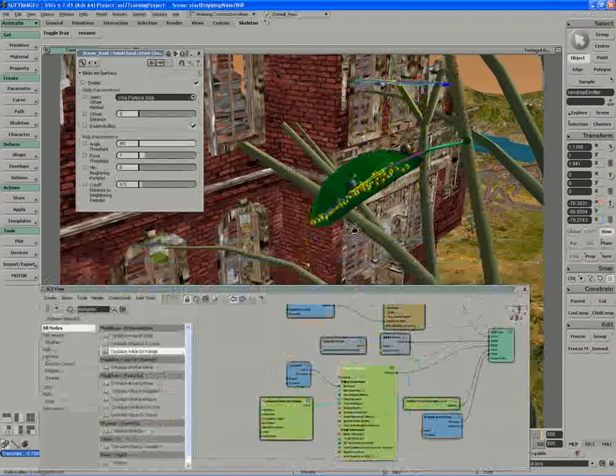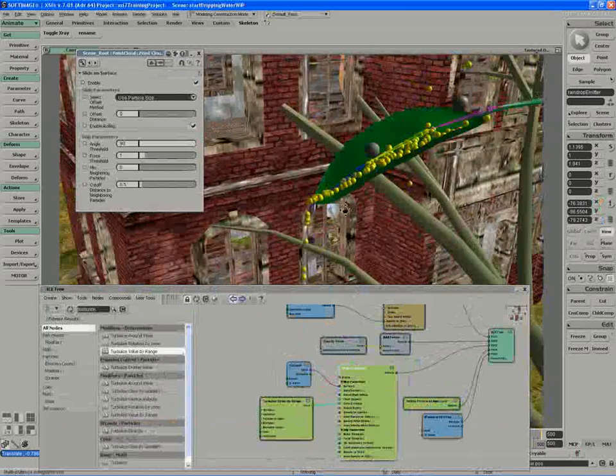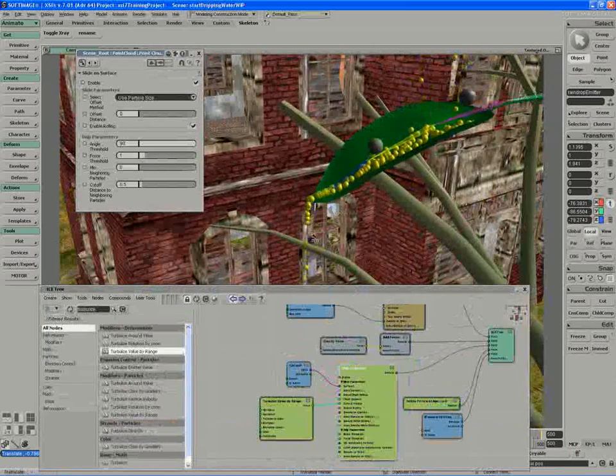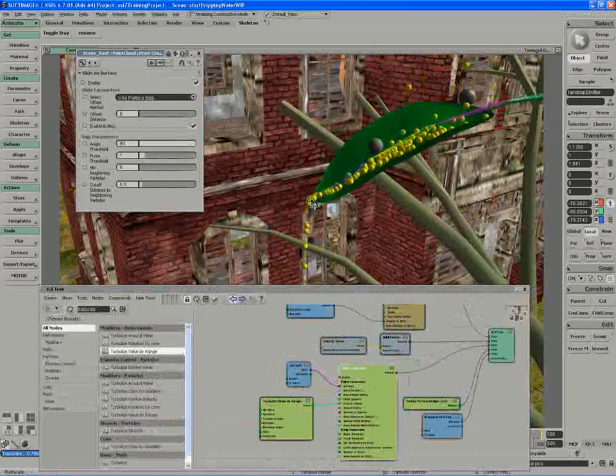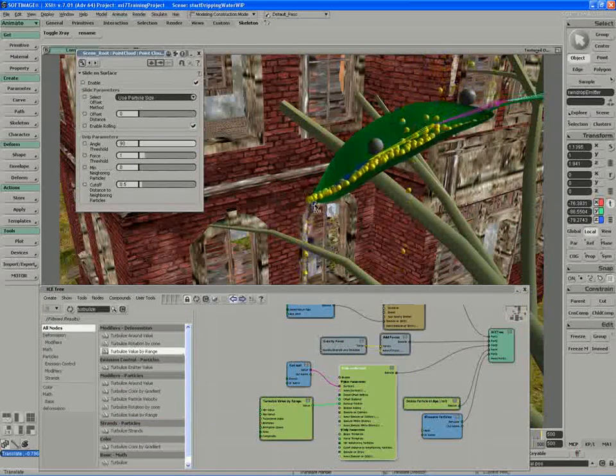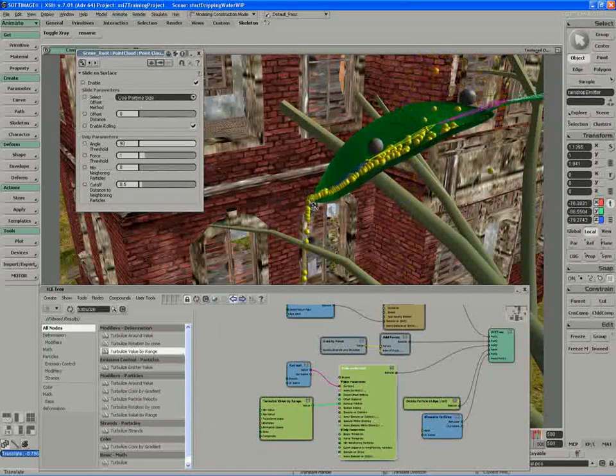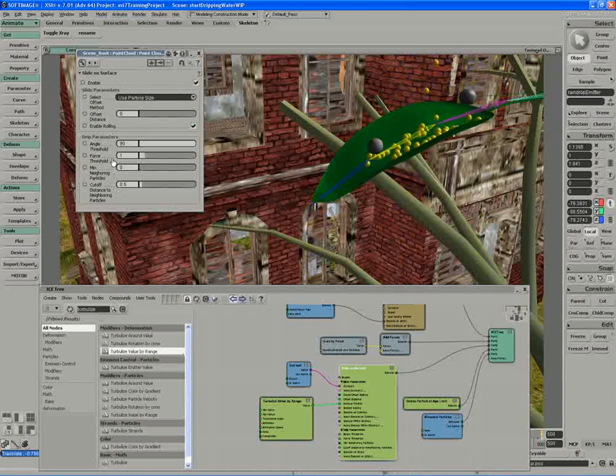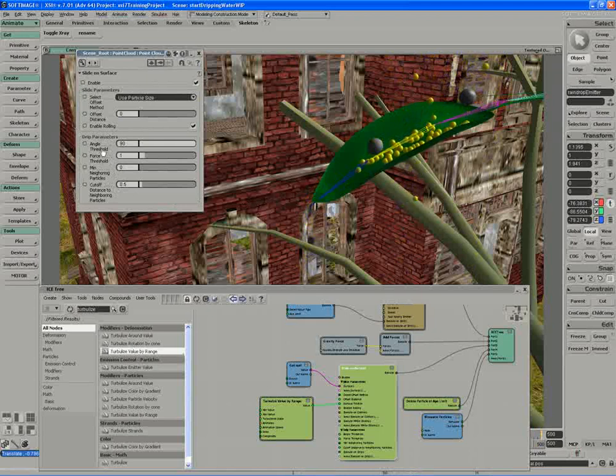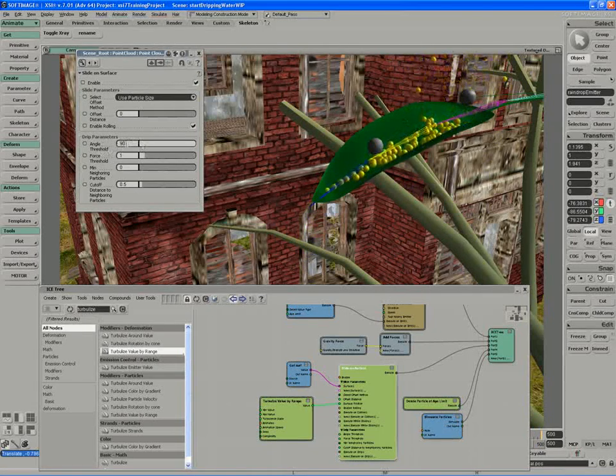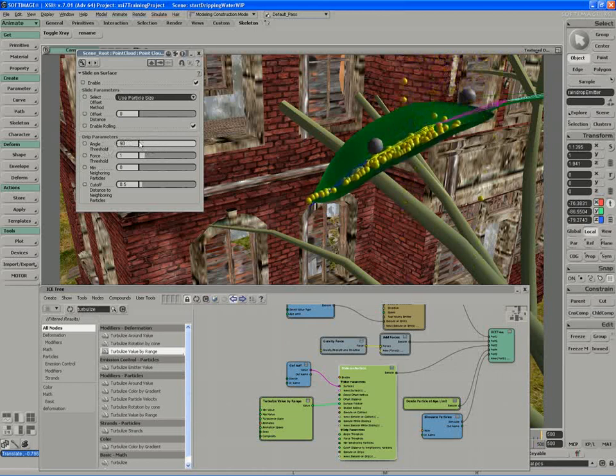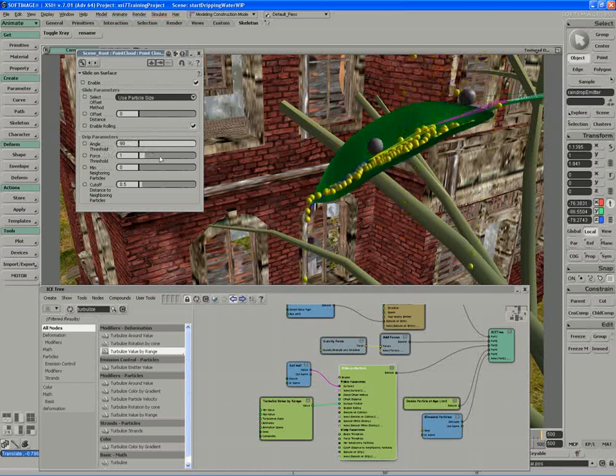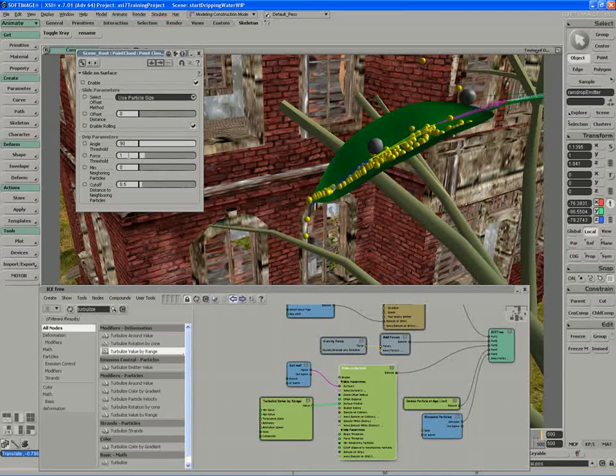The next thing we need to set is the set of rules that causes the particles to drip off. They're dripping off right now just fine, but we might want more particles to gather before that happens. The trick to this is to use the neighboring particles, which specify a drip parameter. Particles will drip off anything that has an angle threshold of 90 or greater. Otherwise, they tend to just flow along the surface. If it's a steep surface, it'll continue to follow it.